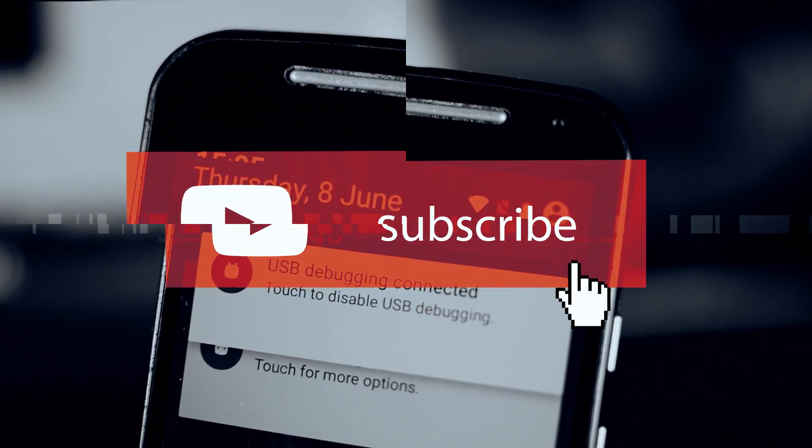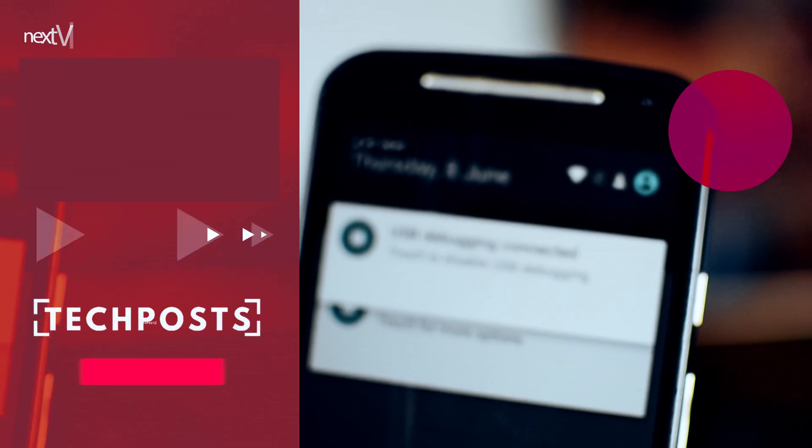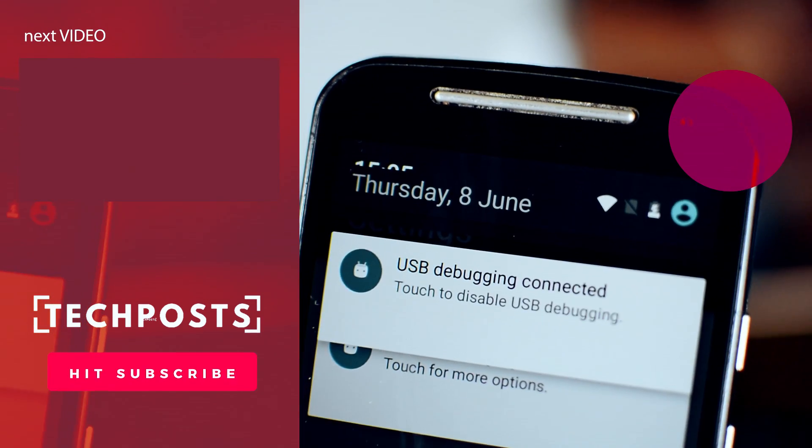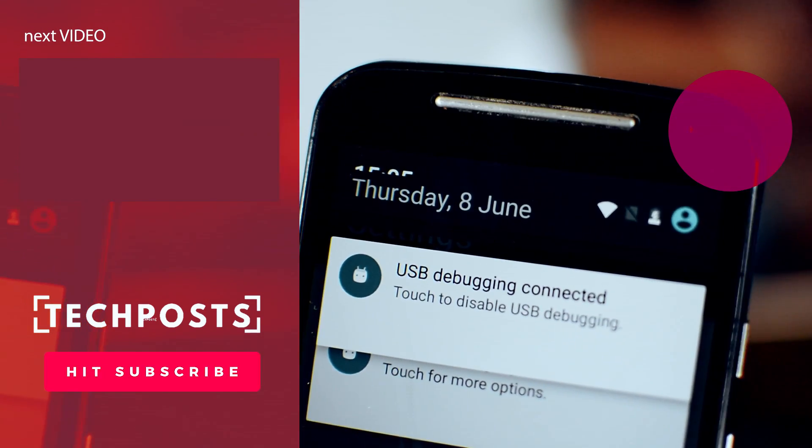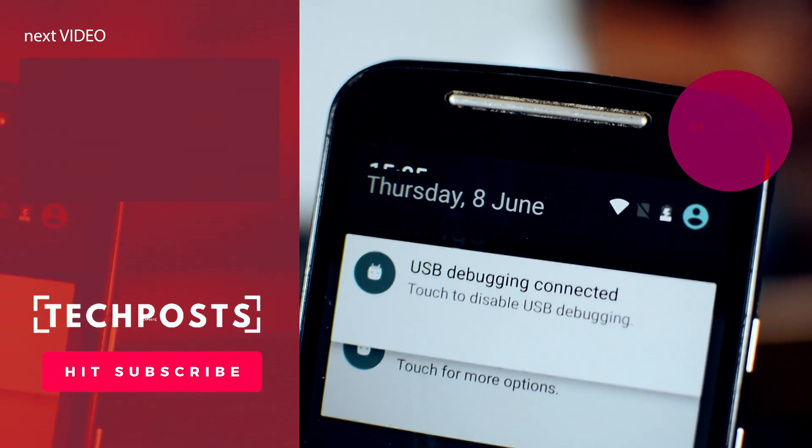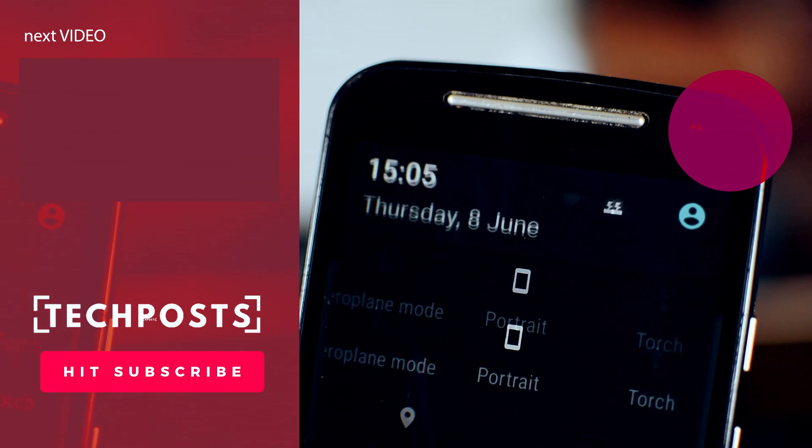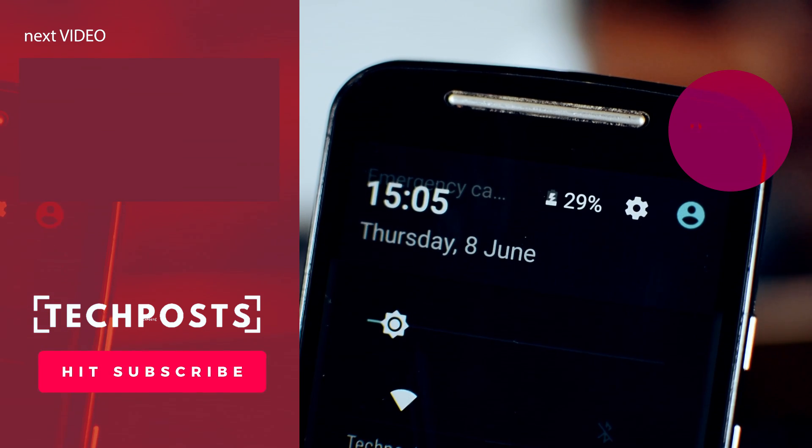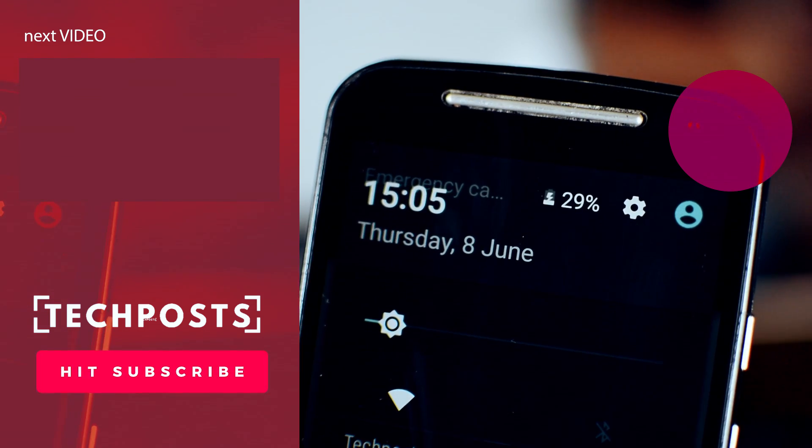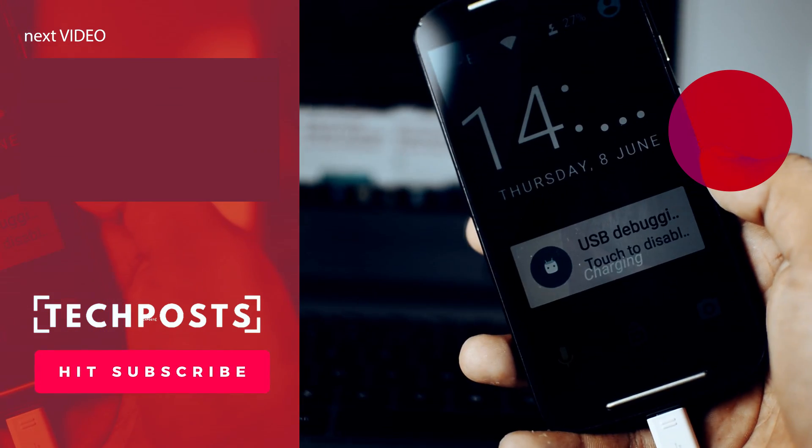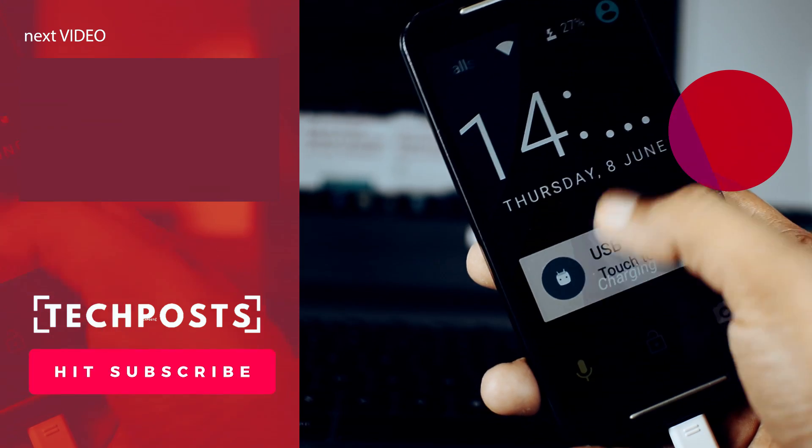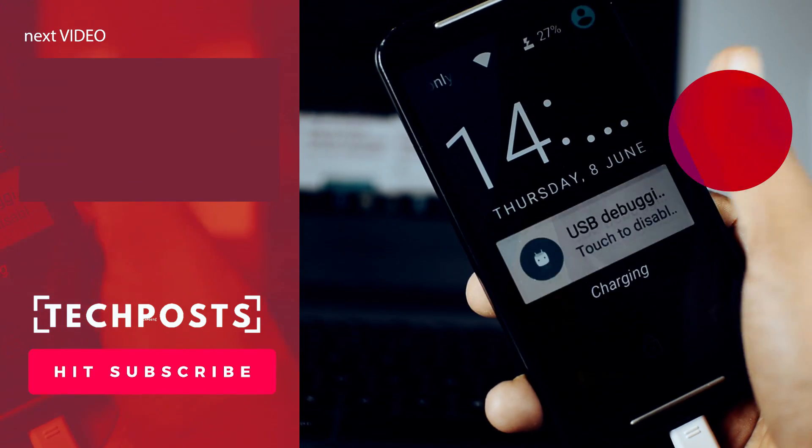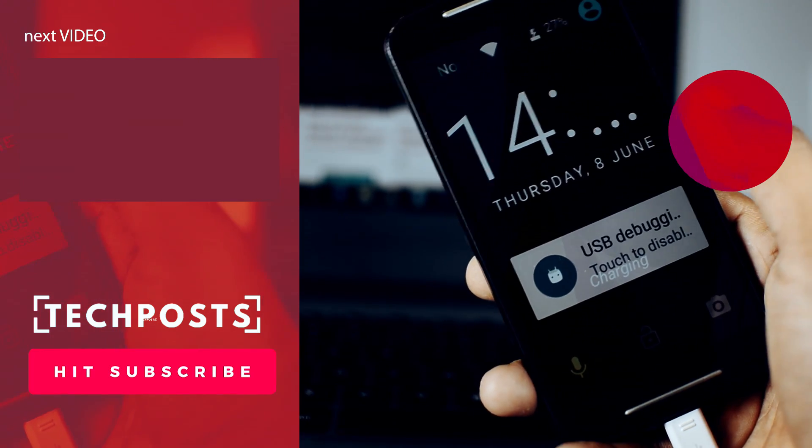Please subscribe to our channel for more such how-to guides and much more related to tech. You can also follow us on Facebook, Google Plus and Twitter to keep up with the future uploads. I will be back with another interesting video soon. Thanks for watching people. Have a great day.